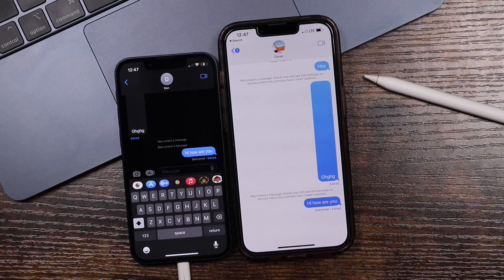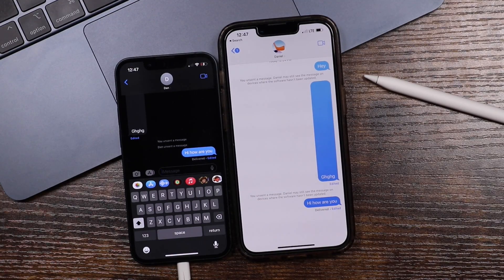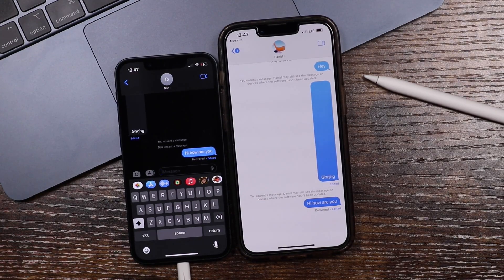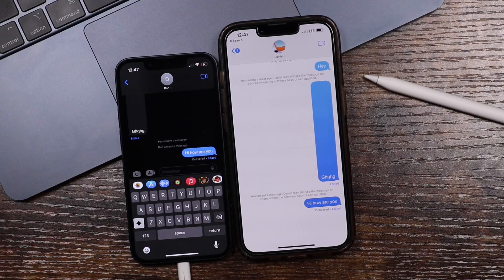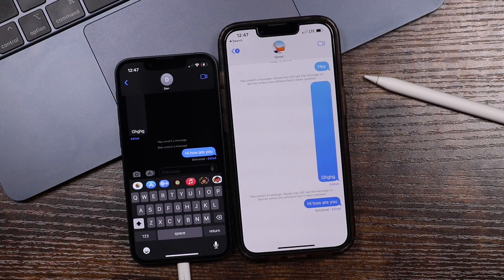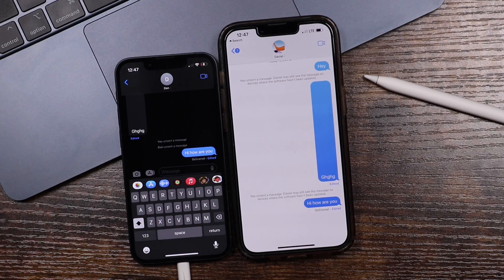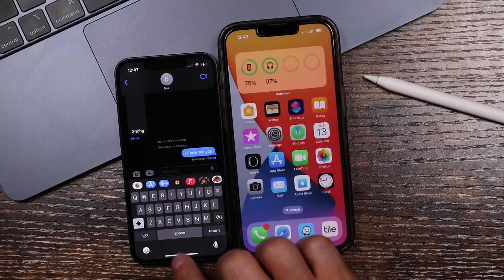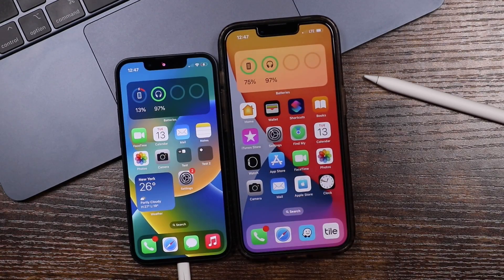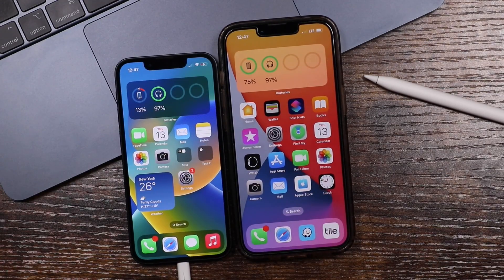So that's how you unsend iMessages on your iPhone and also how you edit messages on the iPhone with iOS 16. If you have any questions, feel free to ask in the comments. Don't forget to hit that like button, subscribe, and click the bell notification to be notified when I post new videos. And as always, I will see you in the next one.